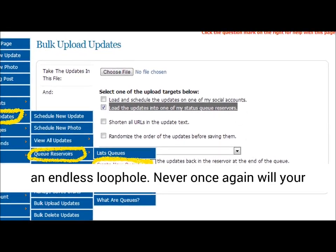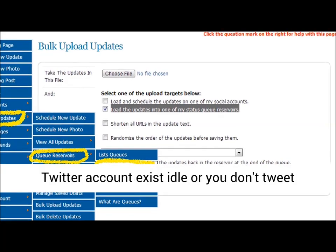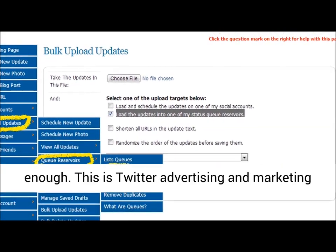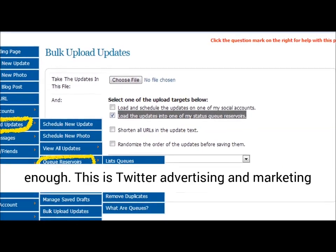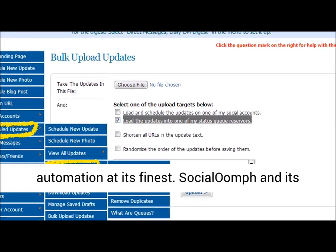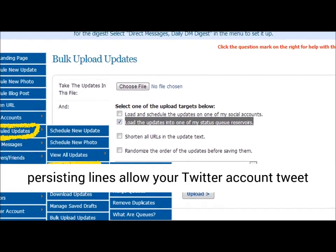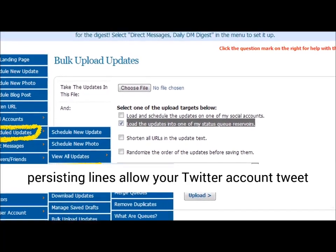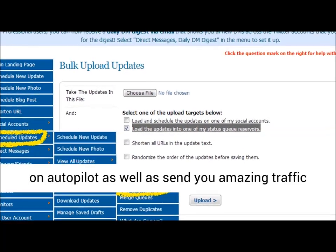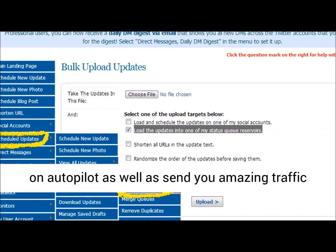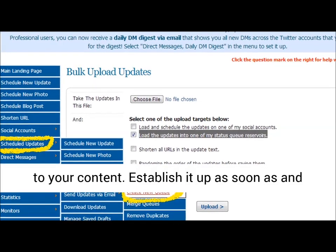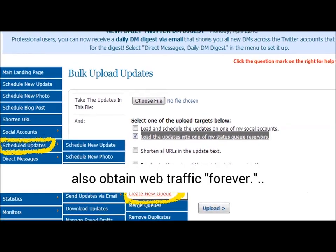Never again will your Twitter account sit idle or go without enough tweets. This is Twitter marketing automation at its finest. Social Oomph and its recurring queues let your Twitter account tweet on autopilot and send amazing traffic to your content. Set it up once and get web traffic forever.